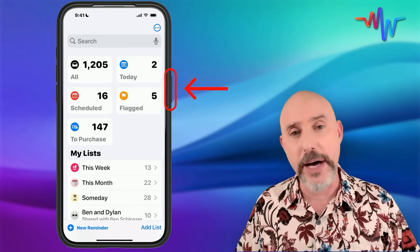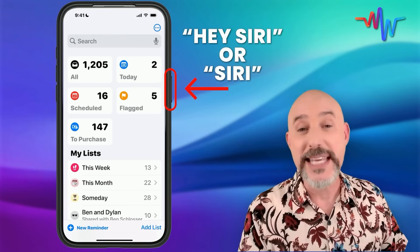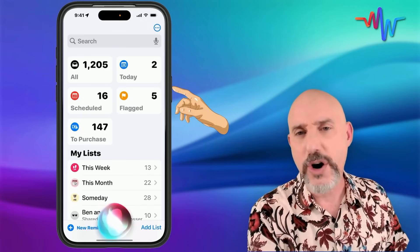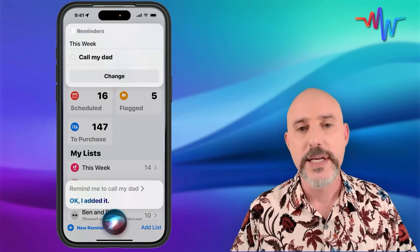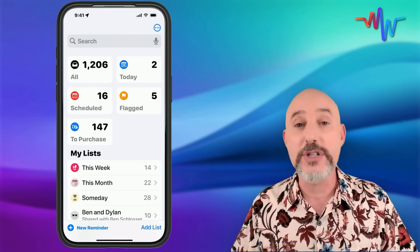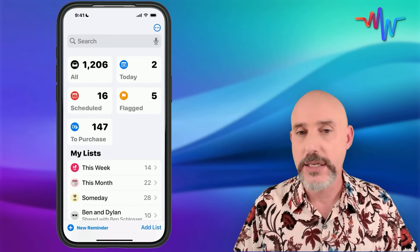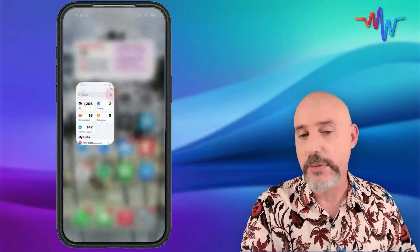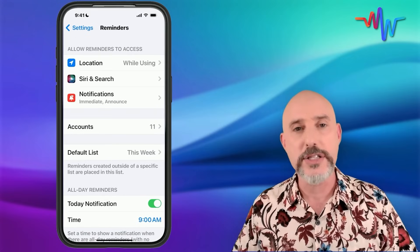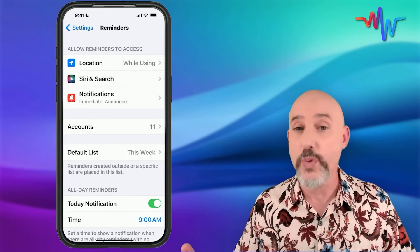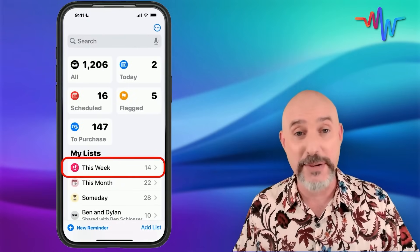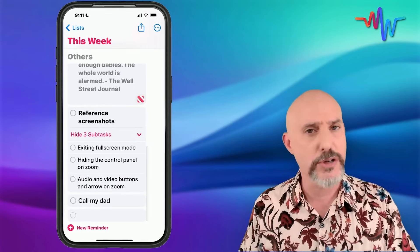Whether you use the side button or the magic words, you can summon Siri and immediately have her add things directly into your reminders list. If you say 'Remind me to call my dad,' it will immediately add that to your reminders. It's important to note that it will add reminders into what's called your default list. If you're not sure what your default list is, go into Settings, come down to Reminders, and take a look. For me, my default list is called 'This Week' because that's where I put the majority of my reminders — and there's 'call my dad' right there.